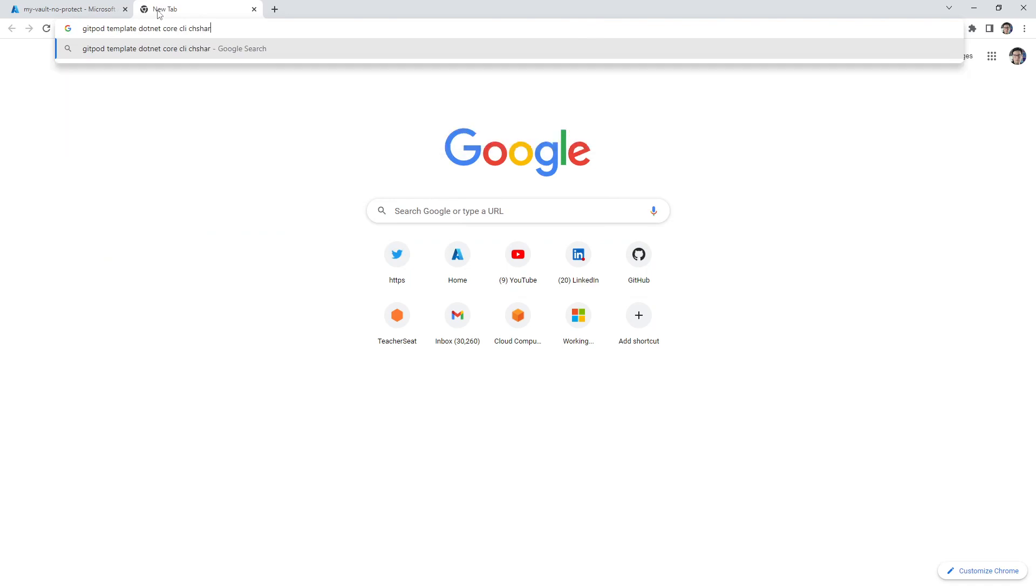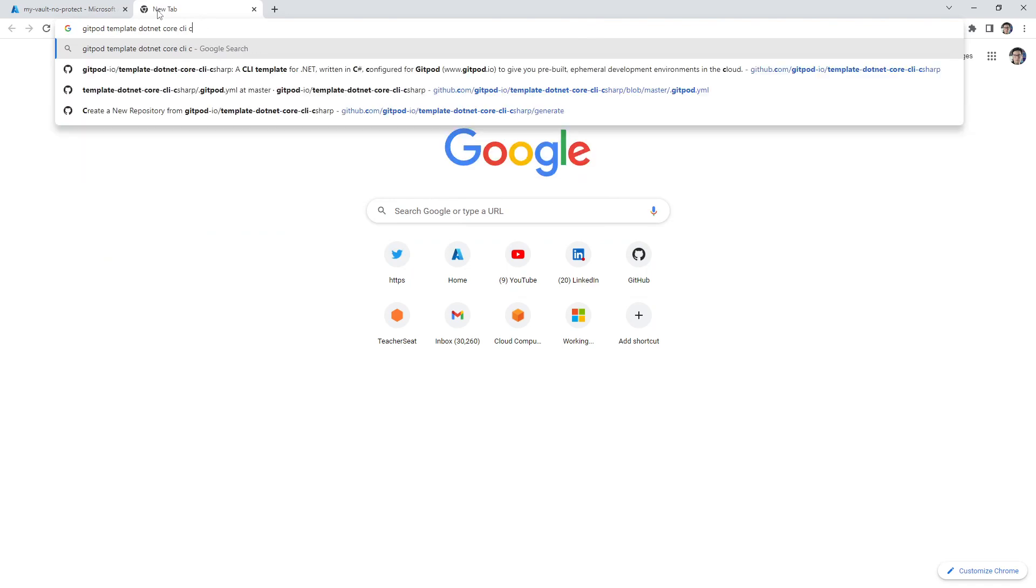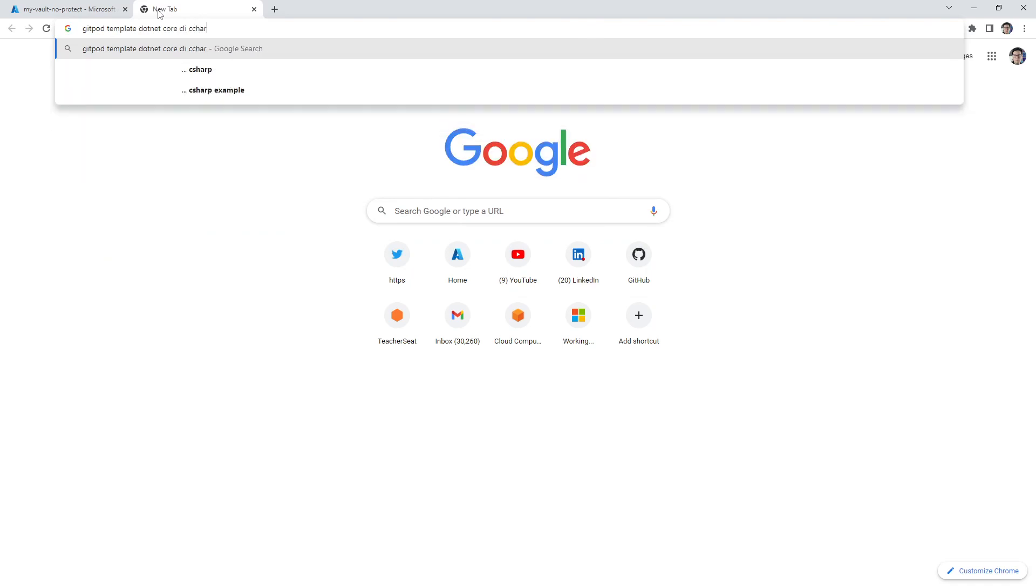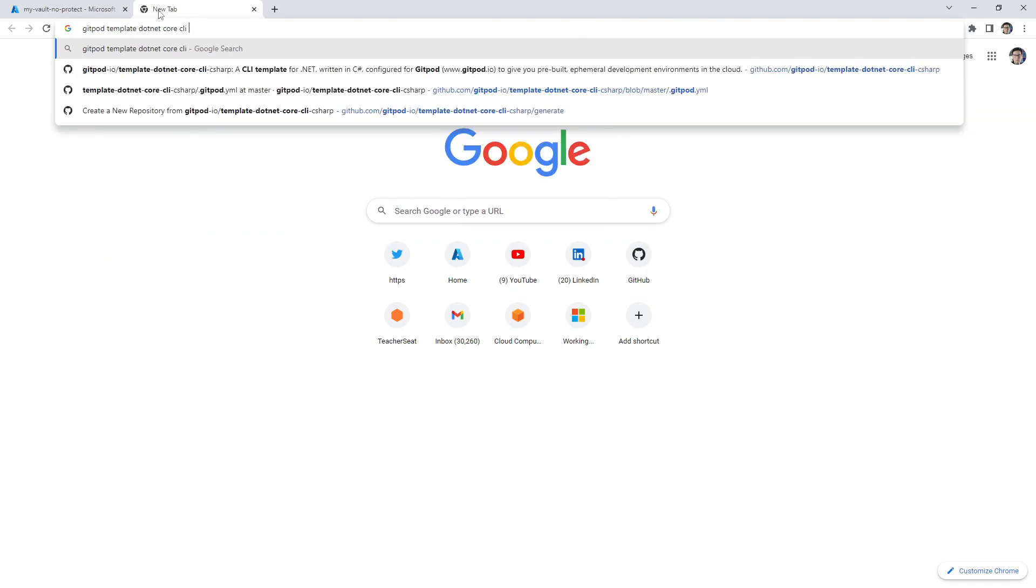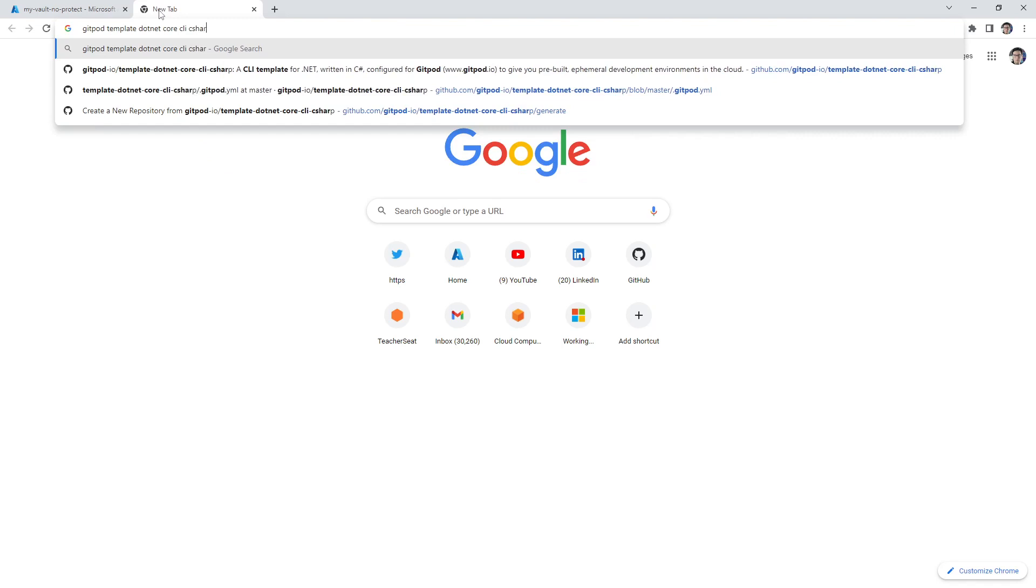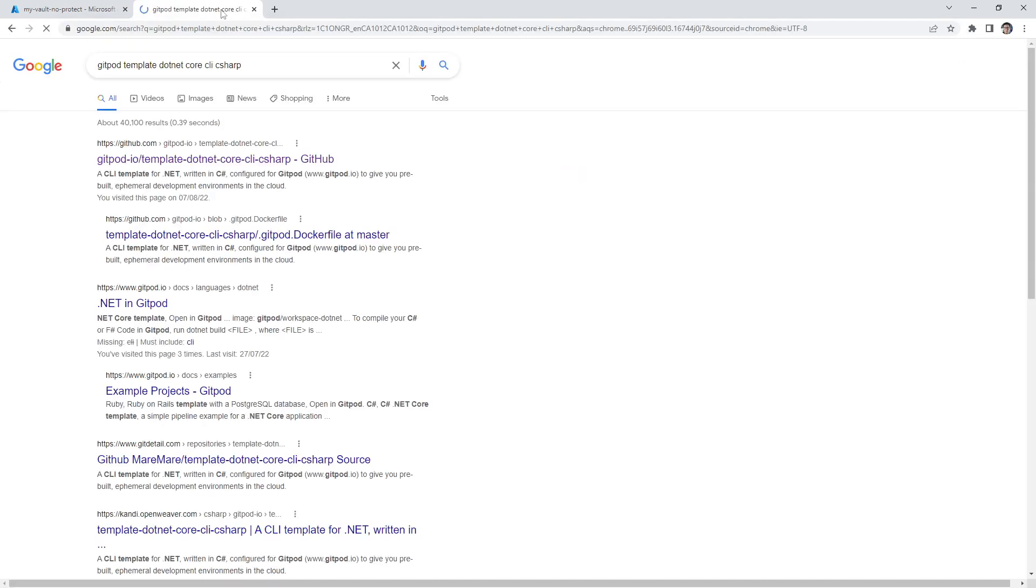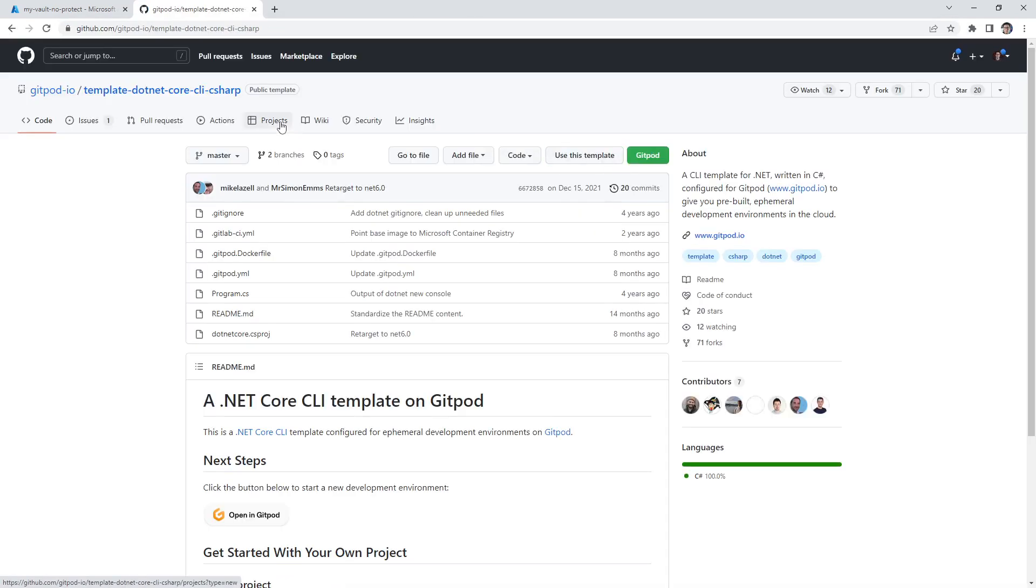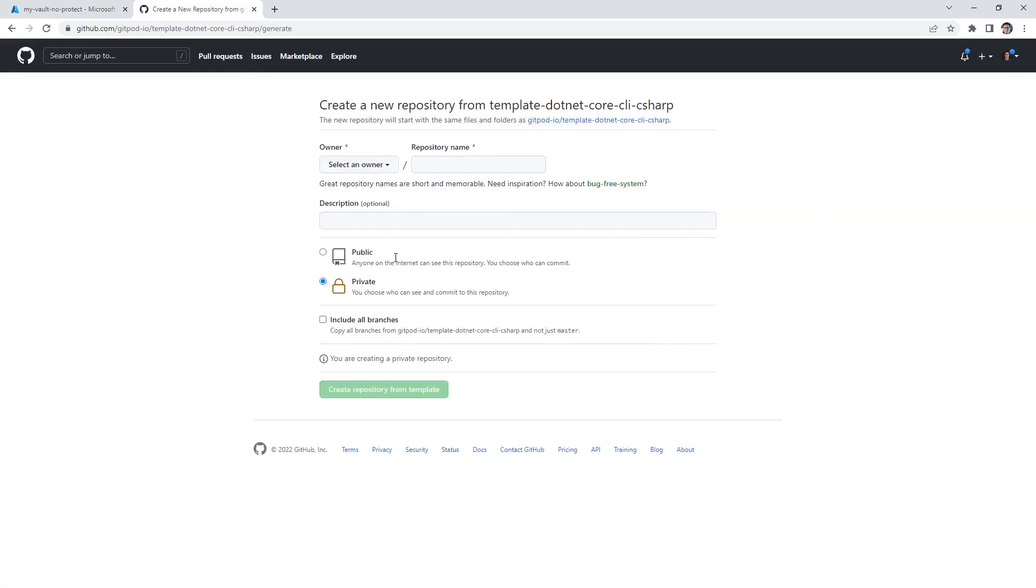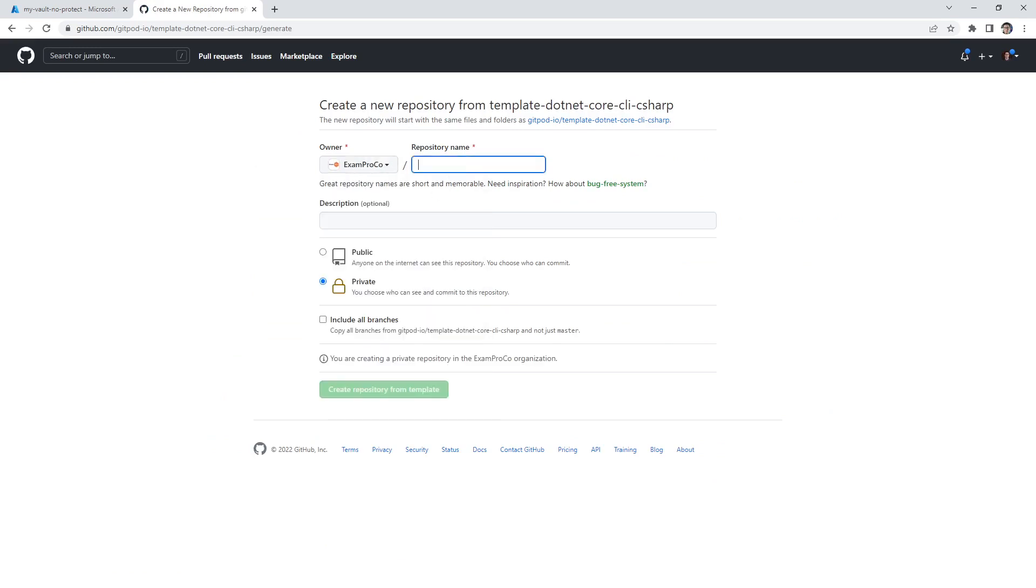We're going to say gitpod template .NET Core CLI C#. From here, we'll click into it. And what we want to do is use this template. We will have it private, it's totally fine. I'm going to call it Azure vault secrets .NET.